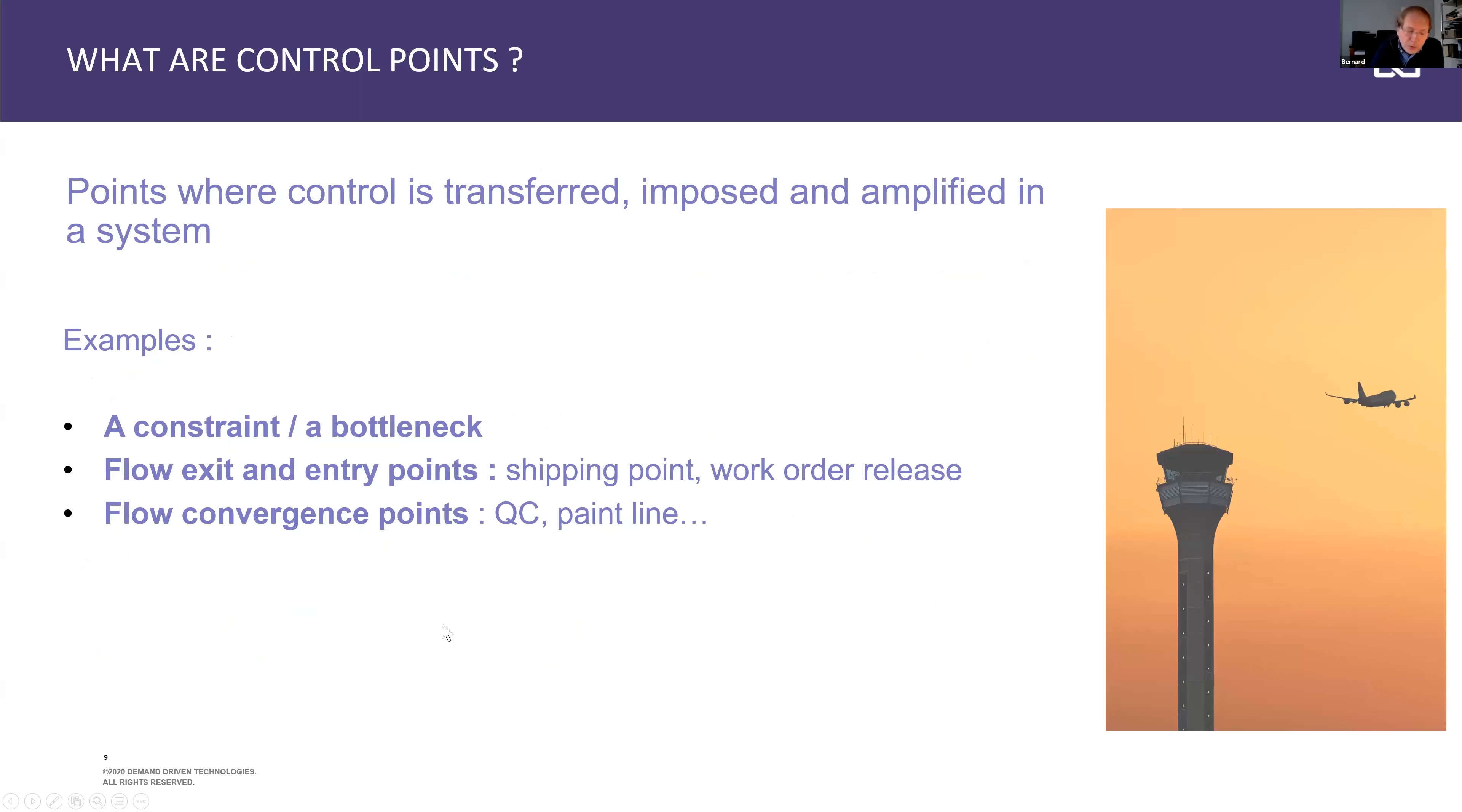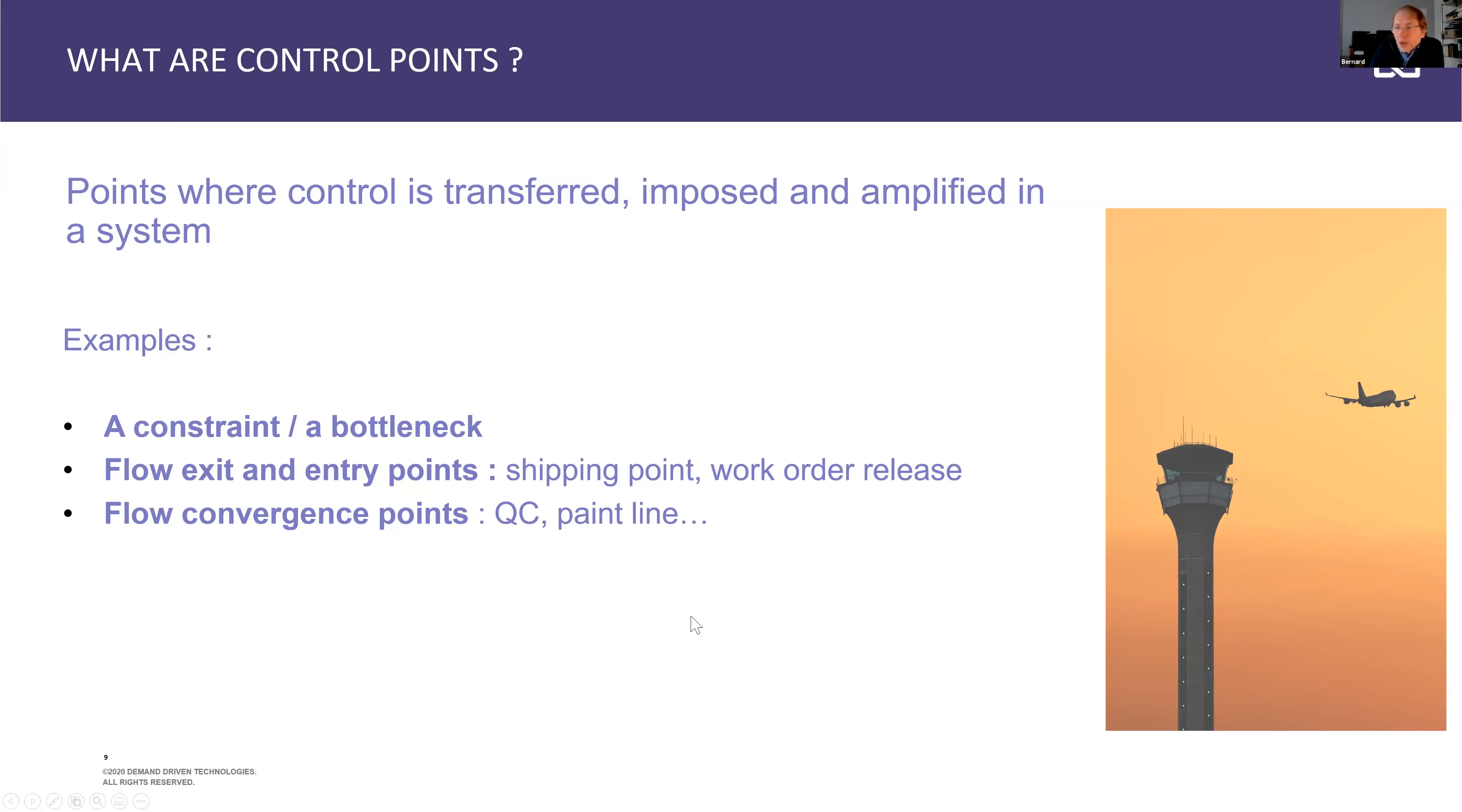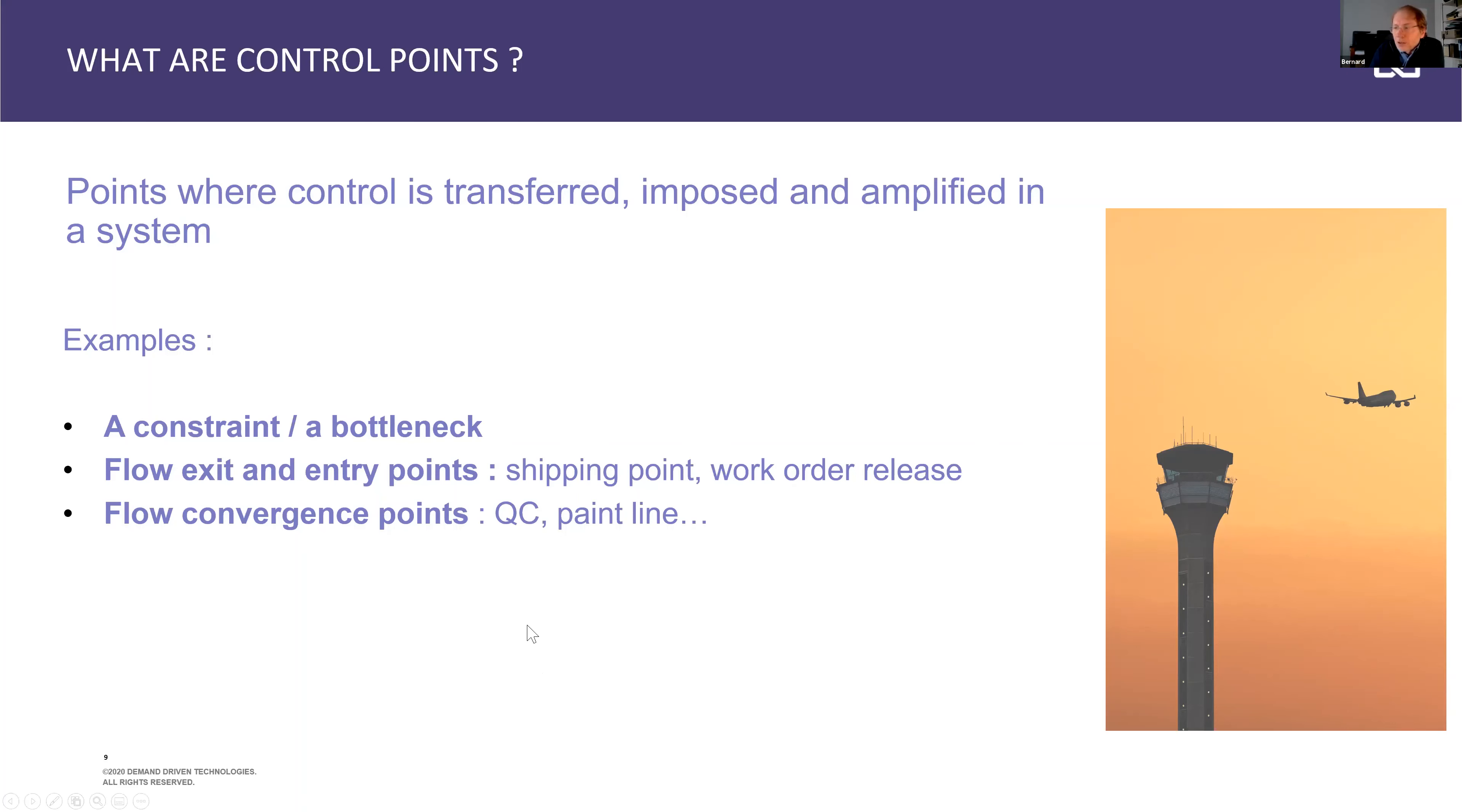Control points will also be used in this model, and control points are typically bottlenecks. For instance, if you have a constraint in your system, you want to make sure you drive your schedule based on the pace of that constraint. And there will be, as well, the flow exit and entry points. So when are we shipping products to our end customers? When are we staging inventory in the finished goods inventory warehouse? Or when should we release work orders? We can have, as well, other control points within our manufacturing flows. For instance, if all of the work orders or many work orders are going through a quality inspection step, this quality inspection step can be, as well, a very good control point to monitor priorities on the shop floor.